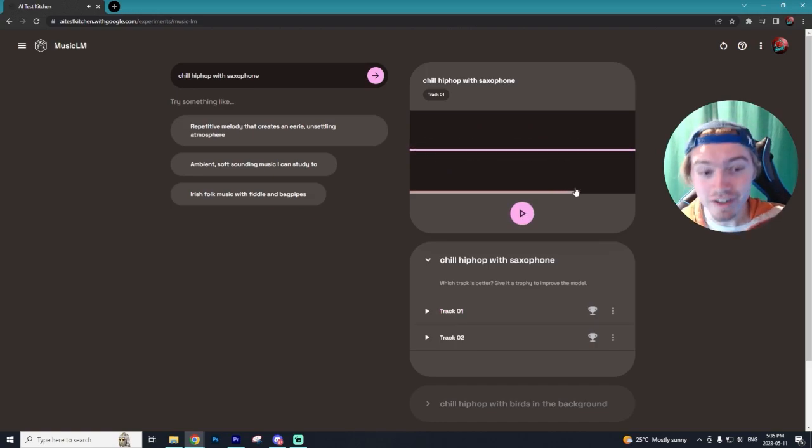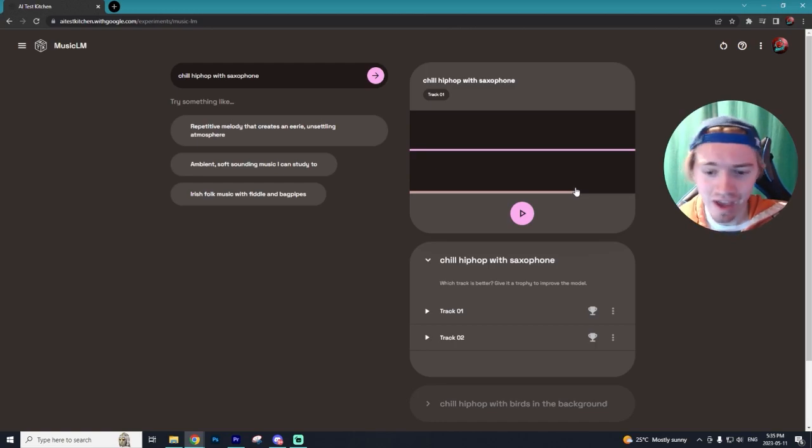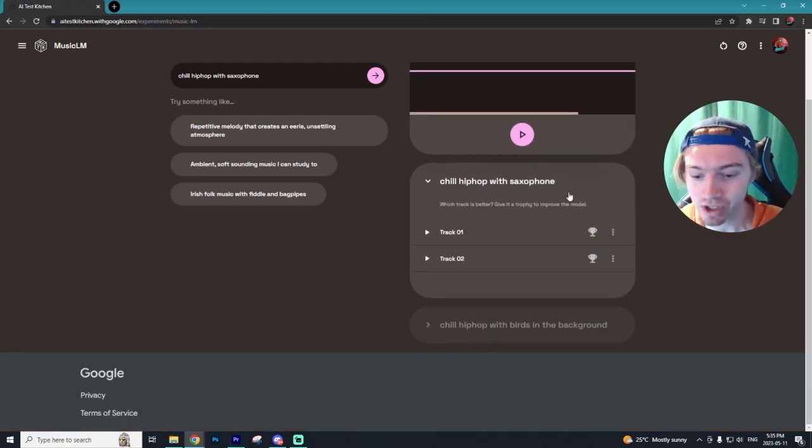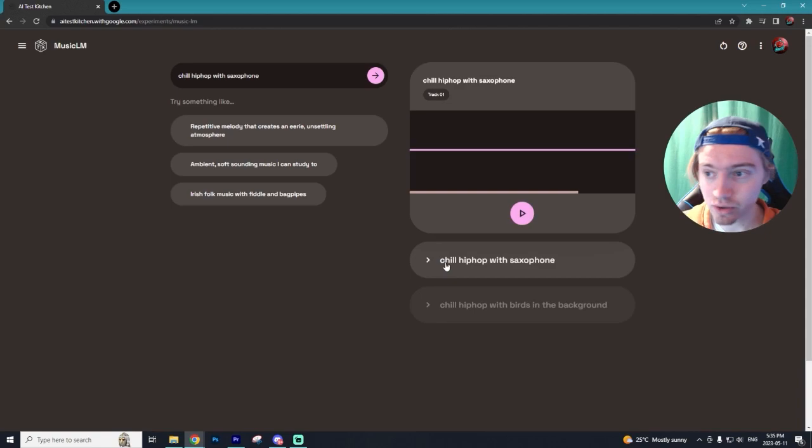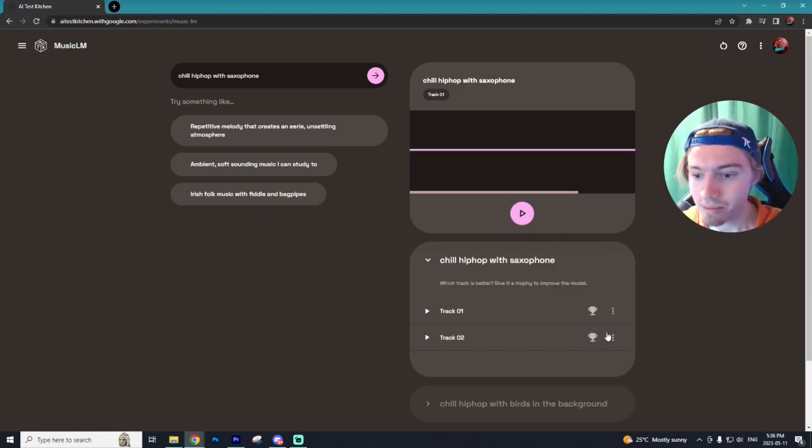Alrighty, so you definitely hear the saxophone within that beat, although I wouldn't say it sounds as good as the original track that we created. It also keeps track of all of the different beats that you've made.